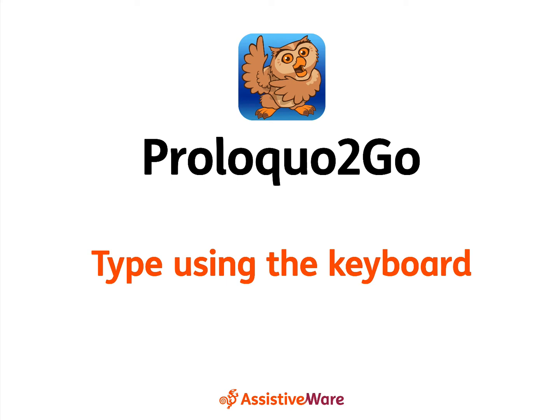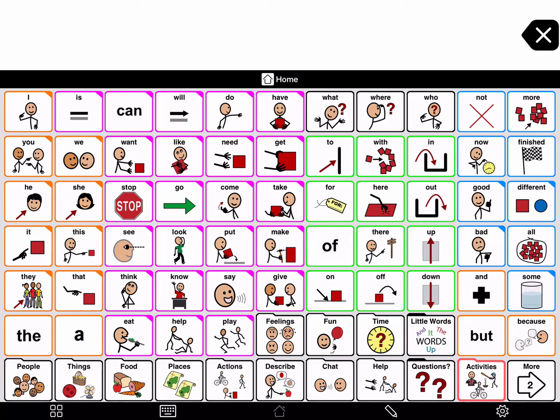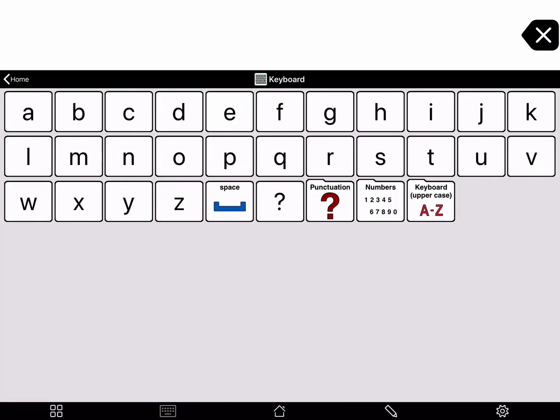In addition to using the grid buttons with symbols to communicate, you can also type in Proloquo2Go. By default, the keyboard button on the bottom toolbar opens to the grid view keyboard. This is a folder of letter buttons in the user's default grid size.